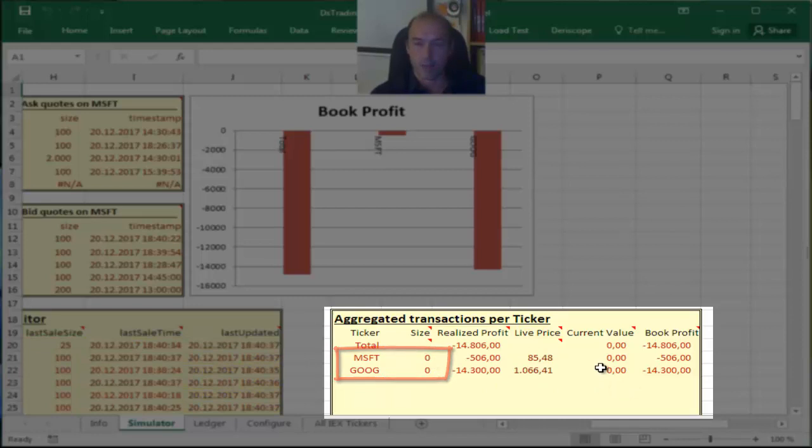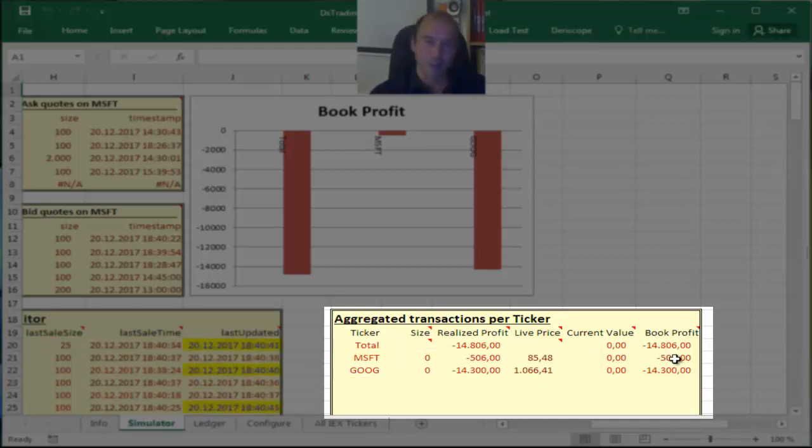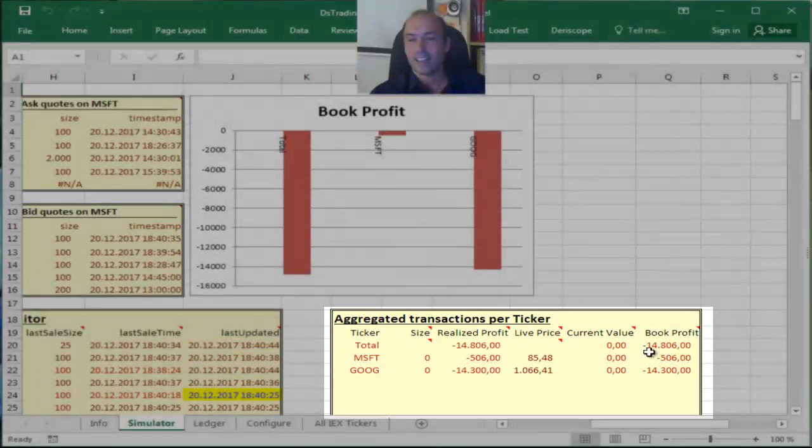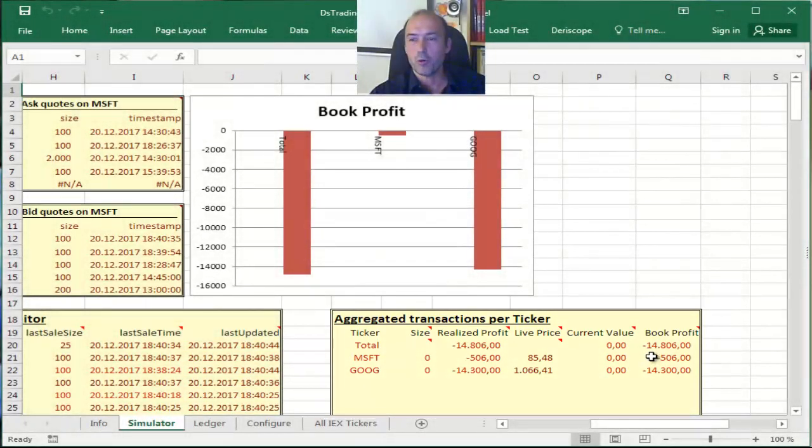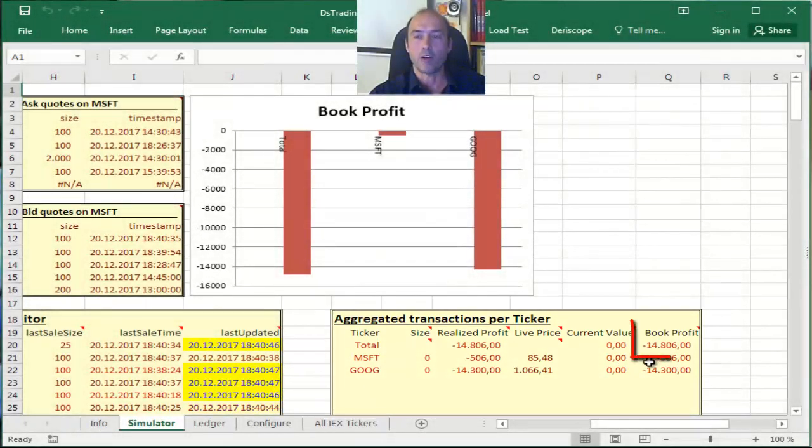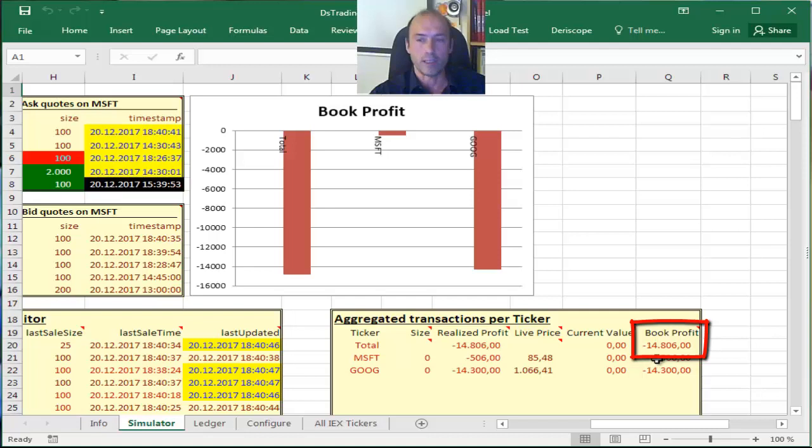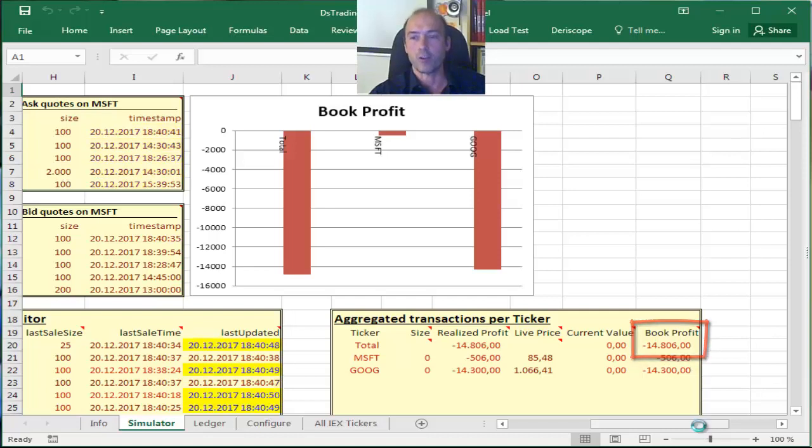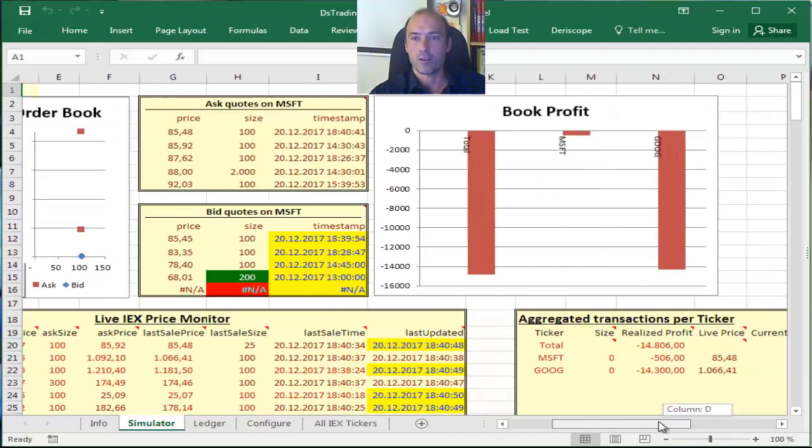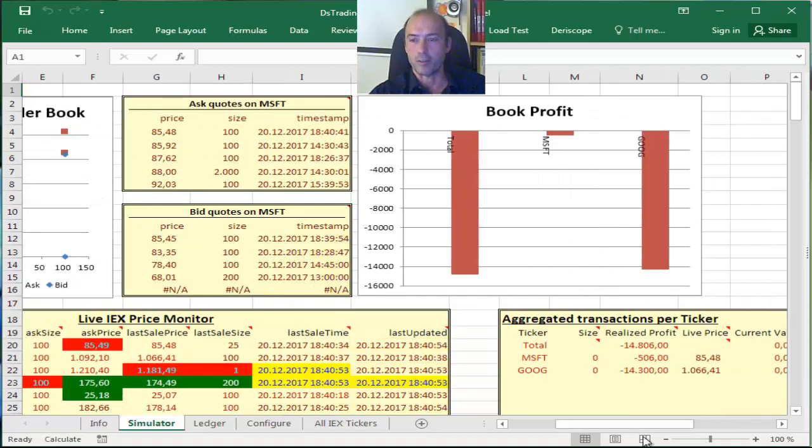And what I have managed with this little trading adventure, thanks God simulated, is to lose a net amount of $14,806, which you can see on the chart above.